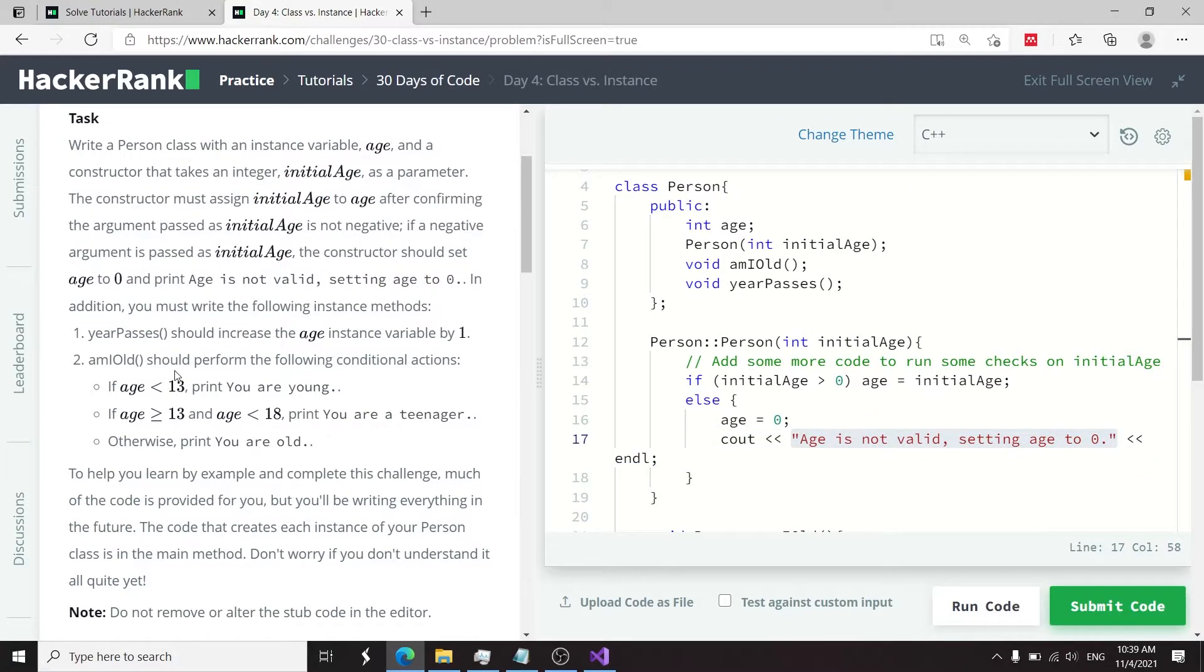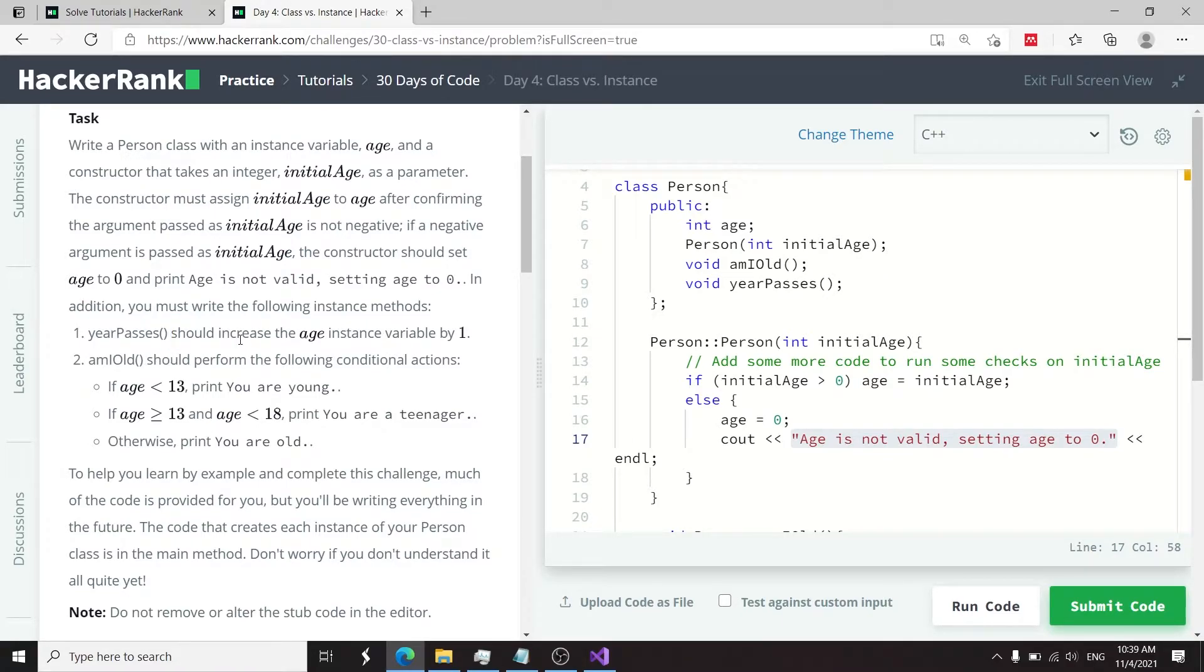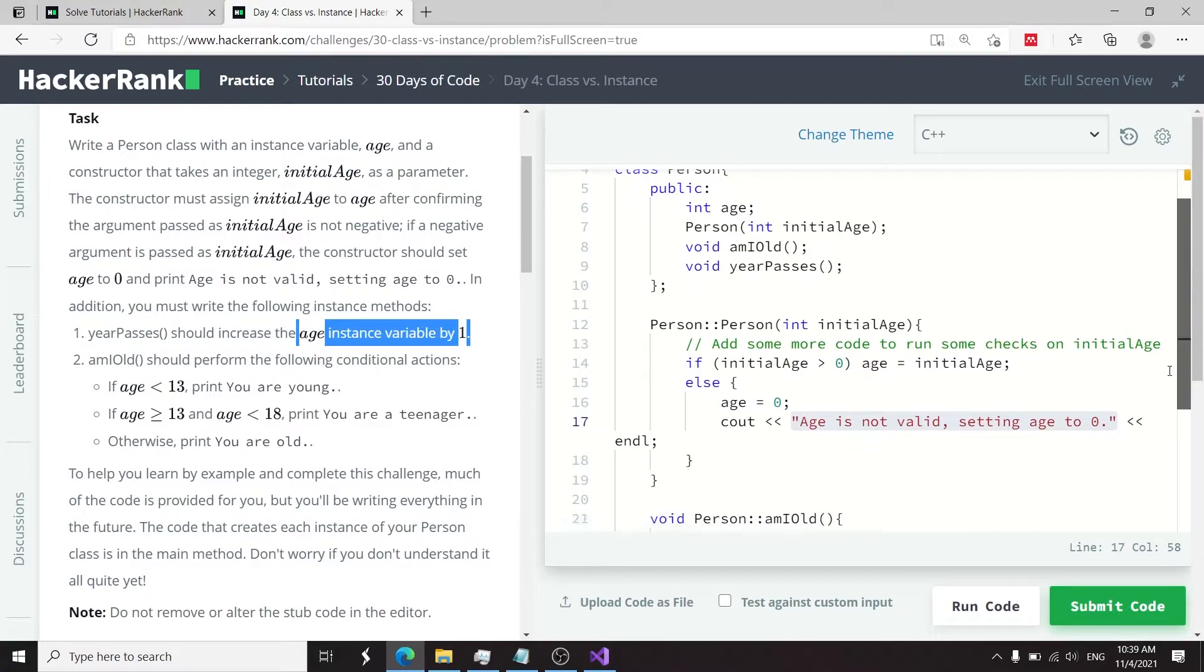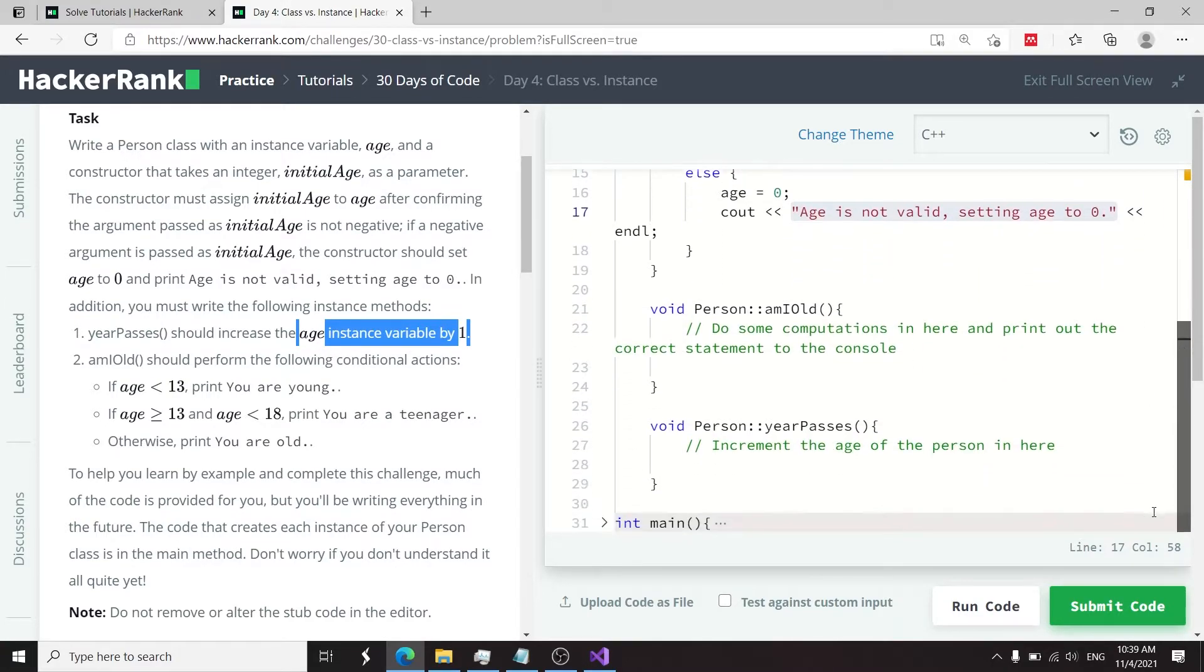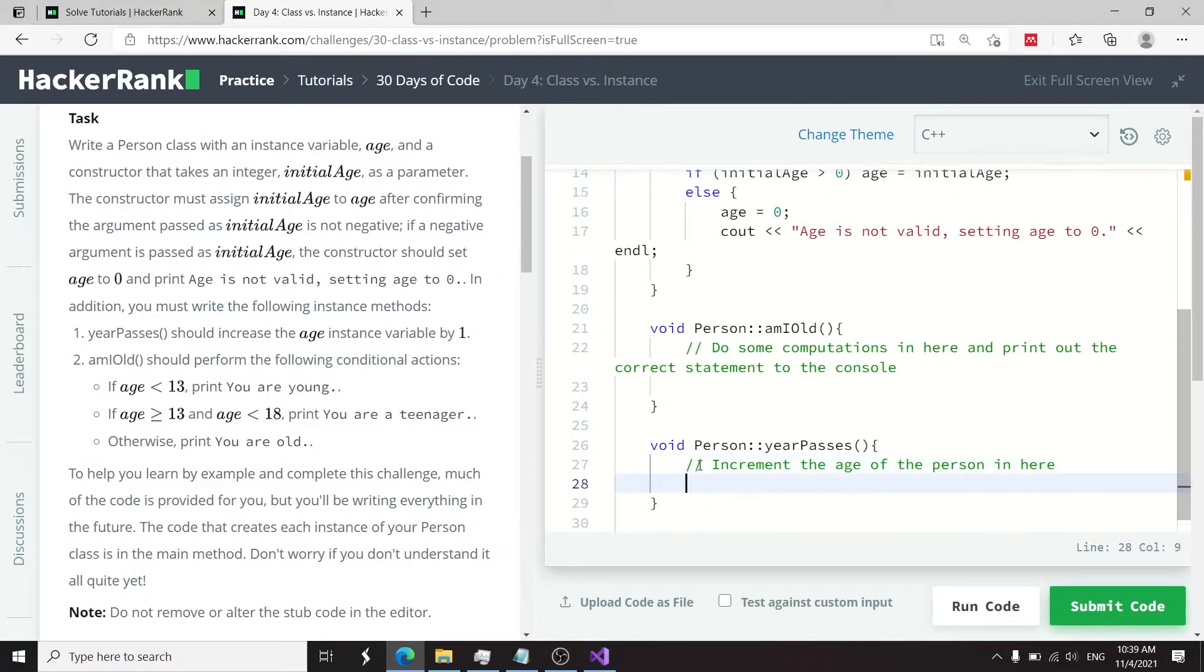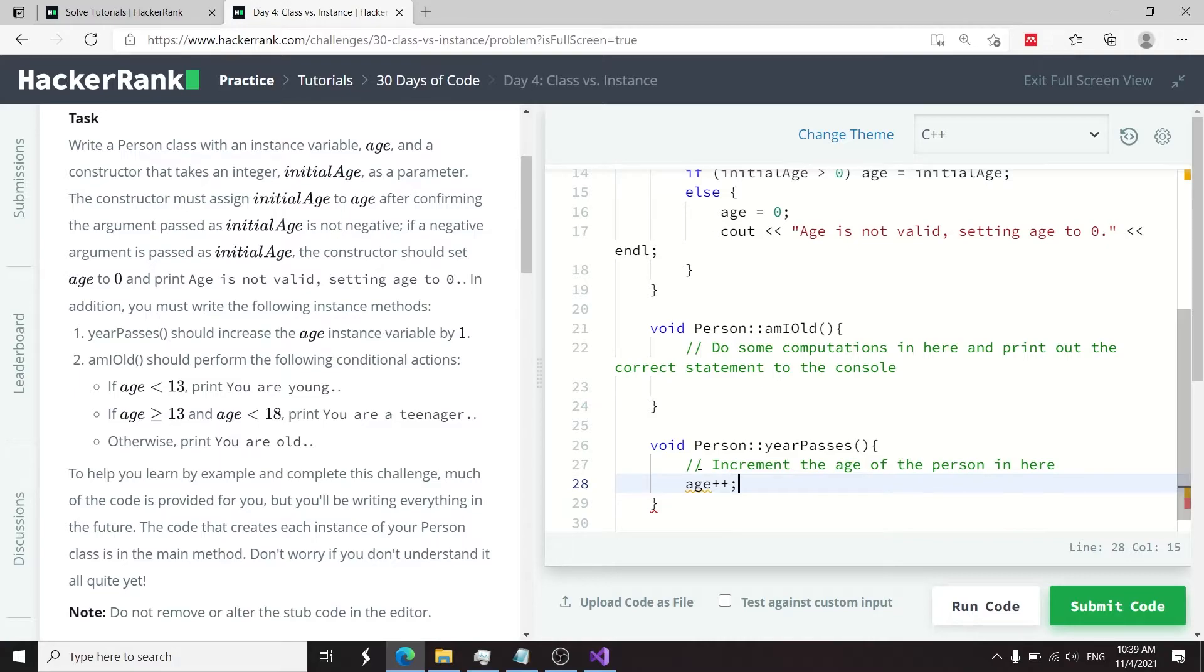Now we need to write our two other functions. The first one is yearPasses, and it should increase the age by one. Whatever value the age is, we need to increase it by one. I'm going to scroll down here. I don't need to copy any code for this because it's very short. I can just type age++ and this here is the same thing as me typing age equals age plus one.